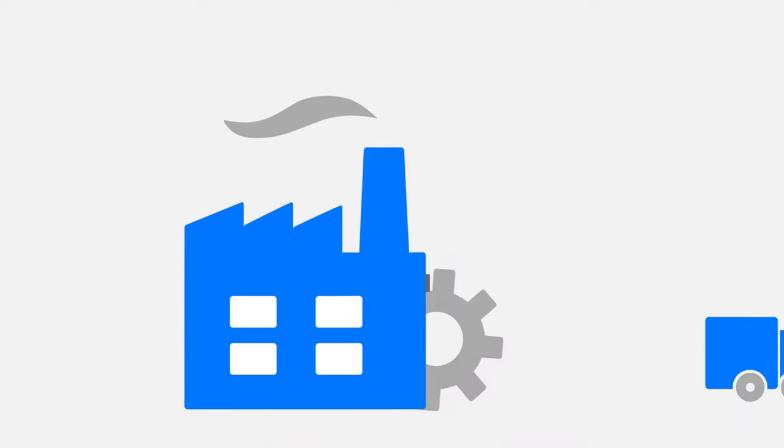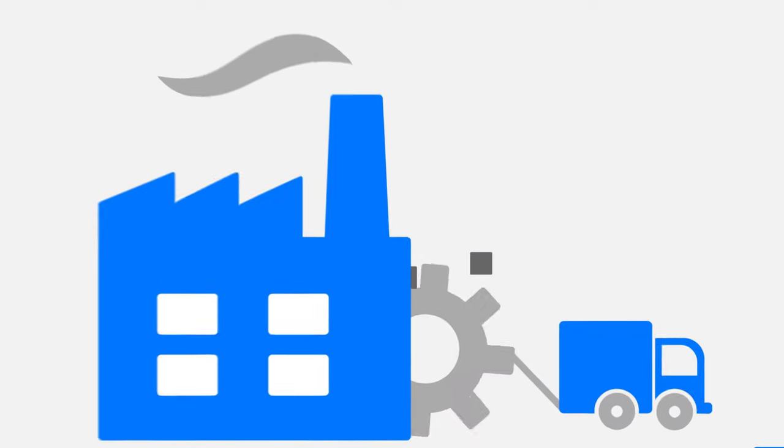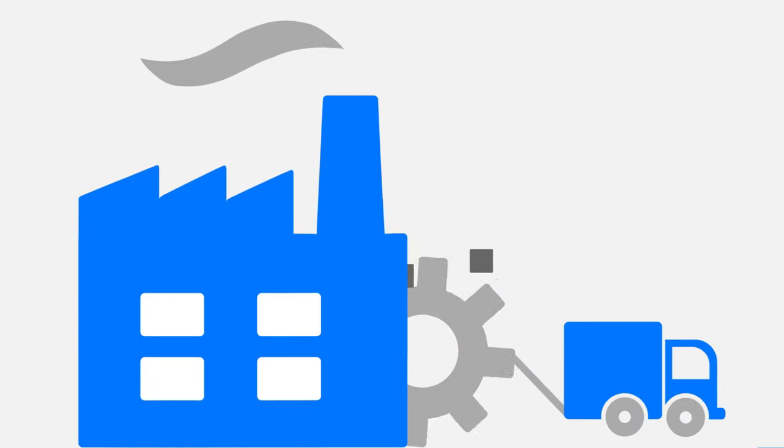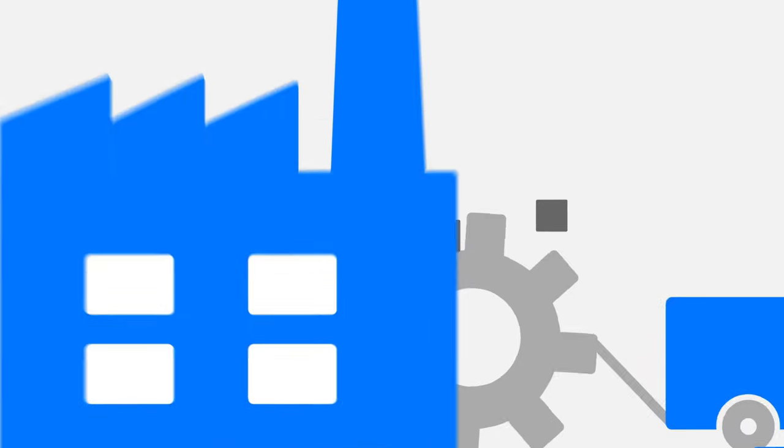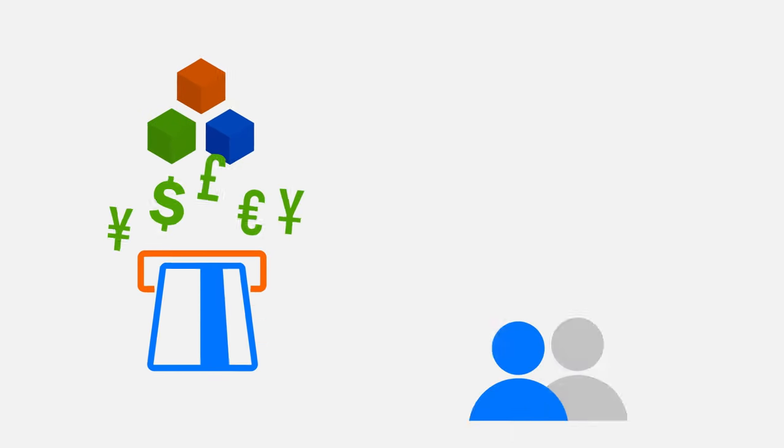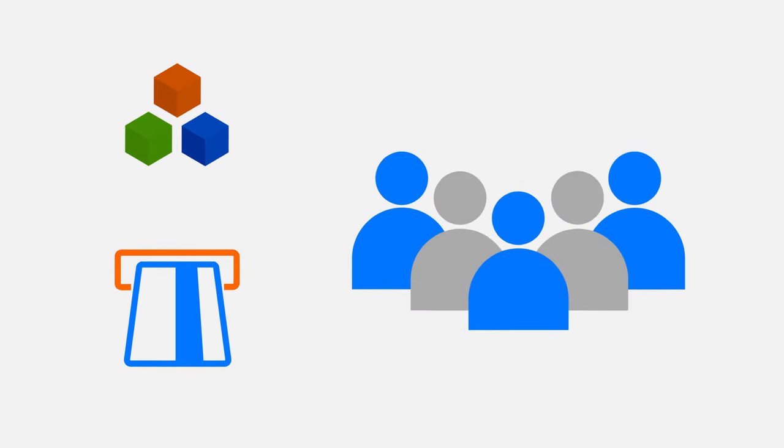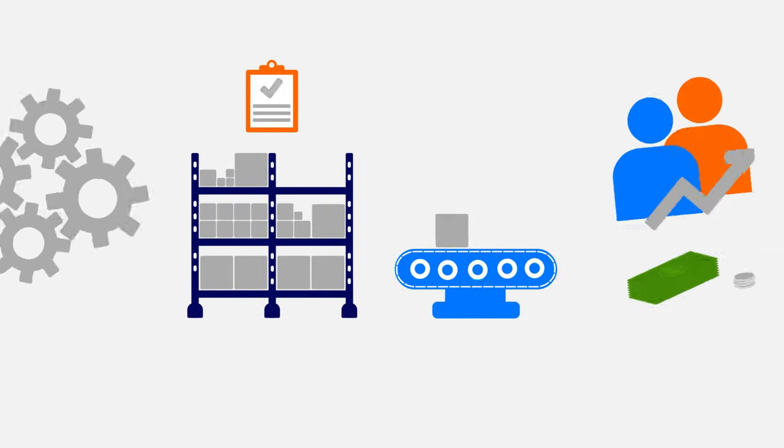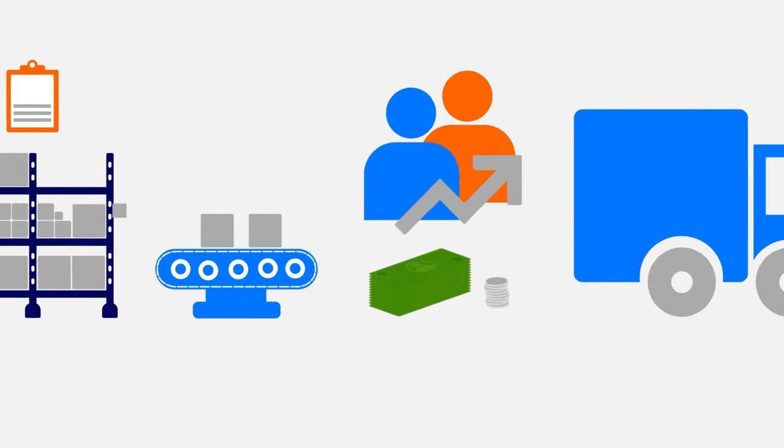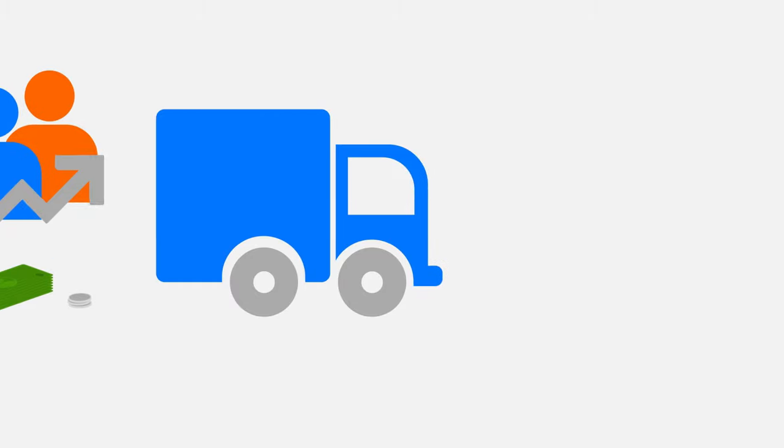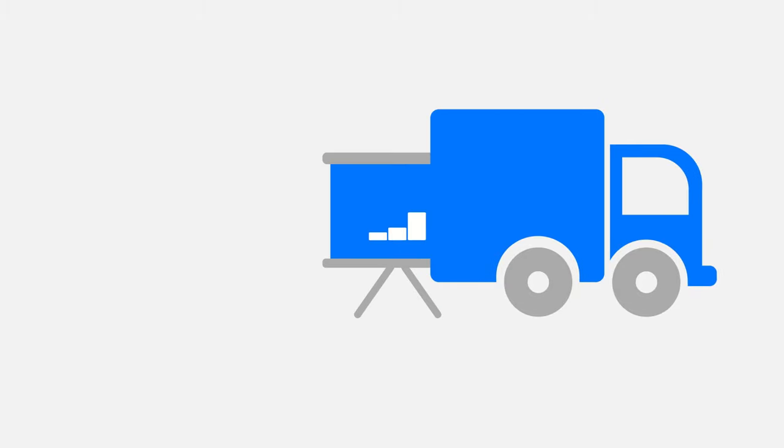You're a manufacturer. Your company makes and sells products. You purchase raw materials, hire people and create processes to manage inventory, make, sell and ship your products.